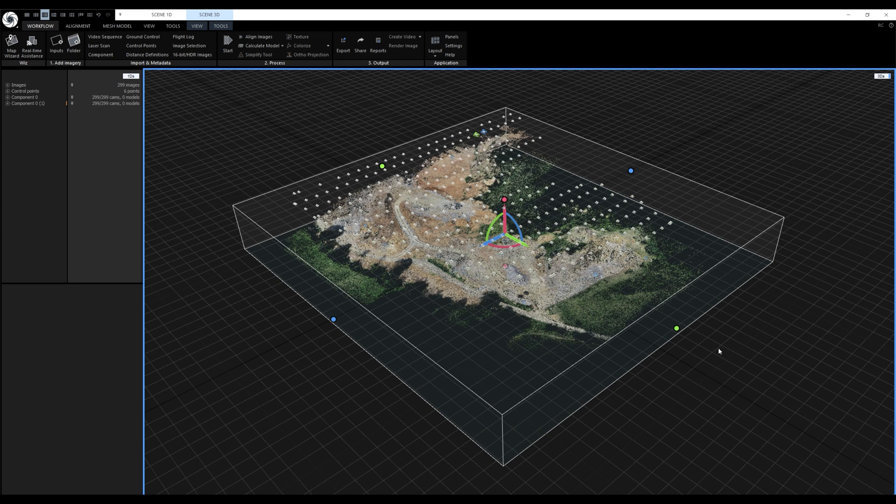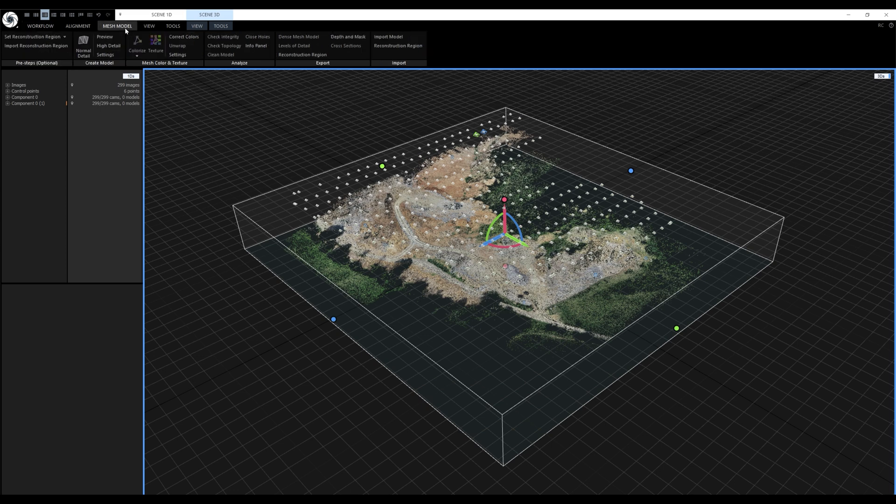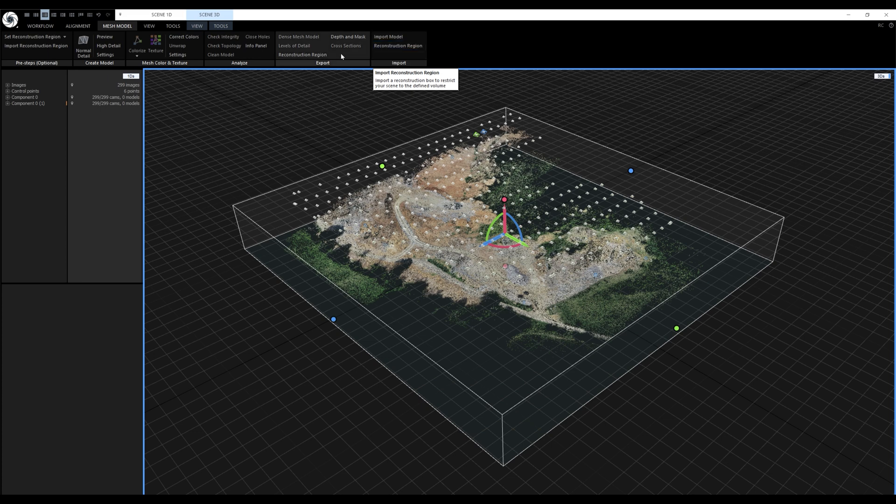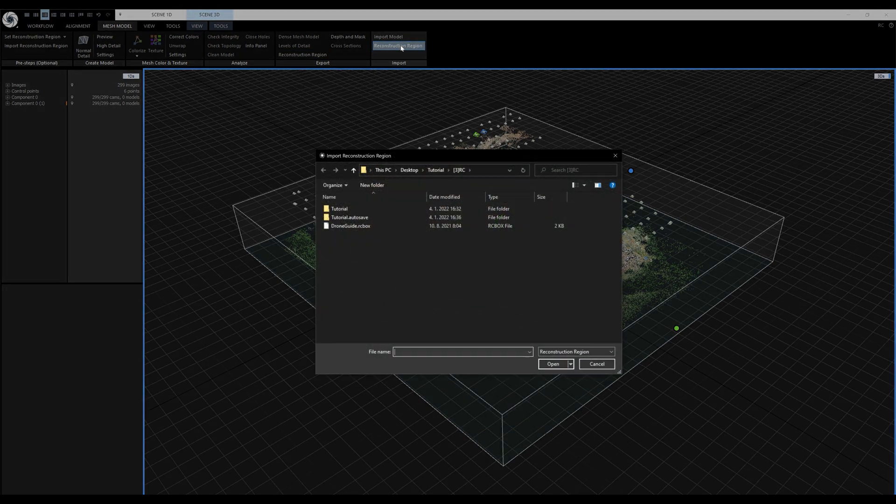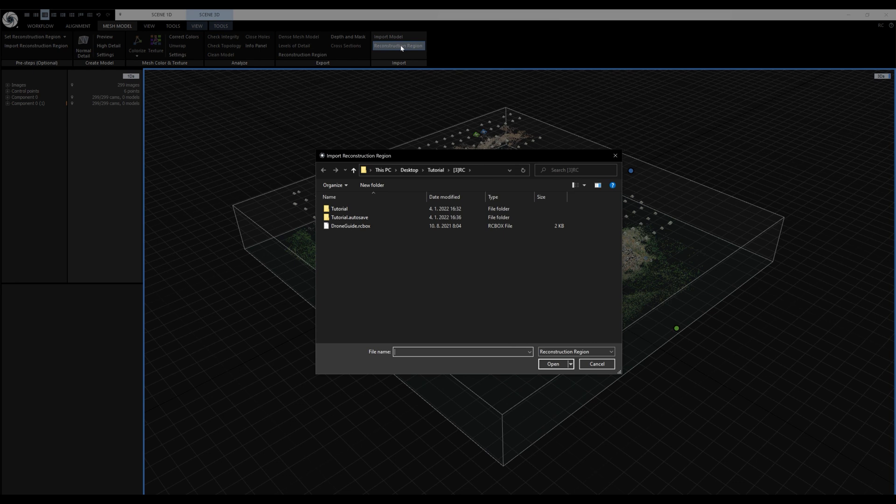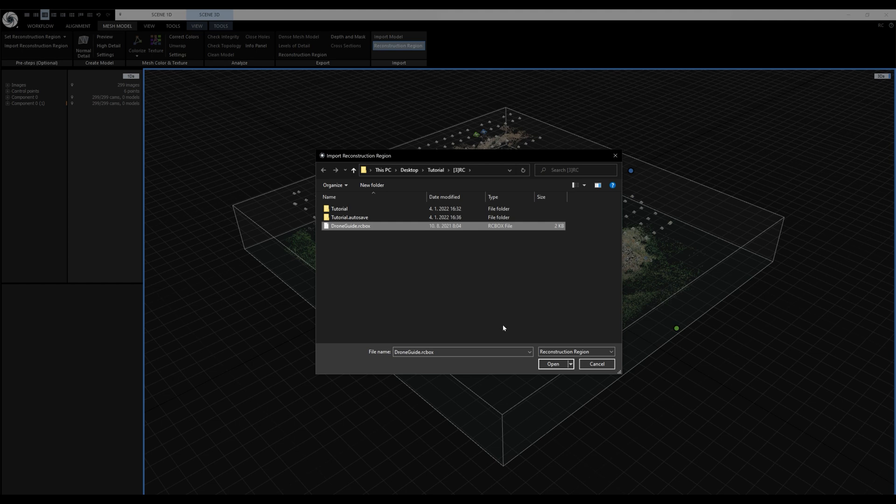To import the reconstruction region we'll go to the mesh model tab and click on import reconstruction region. To export the reconstruction region we can use this option over here. After clicking the import reconstruction region button we get this window and now we have to select the RC box file and click open.